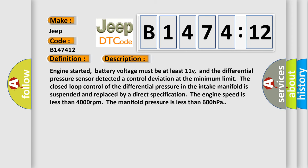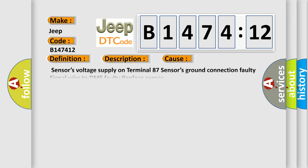And now this is a short description of this DTC code. Engine started, battery voltage must be at least 11 V, and the differential pressure sensor detected a control deviation at the minimum limit. The closed loop control of the differential pressure in the intake manifold is suspended and replaced by a direct specification. The engine speed is less than 4000 revolutions per minute. The manifold pressure is less than 600 hectopascals.